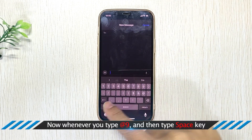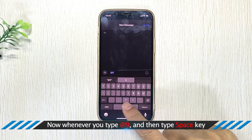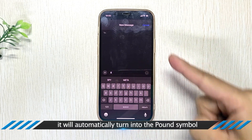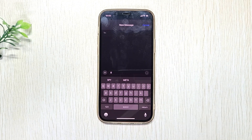Now, whenever you type @9 and then press the space key on the keyboard, it will automatically turn into the dollar symbol.